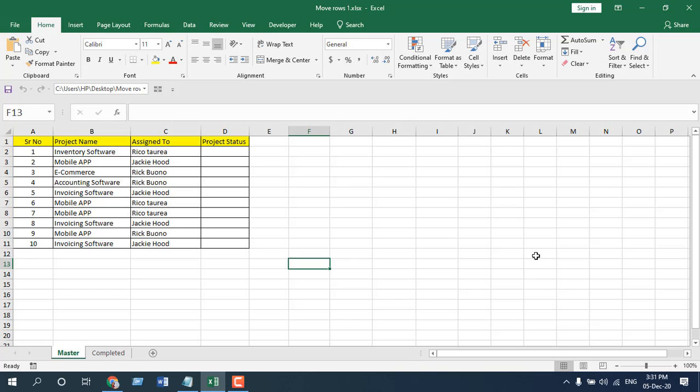How to automatically move rows to a specific worksheet based on text in Microsoft Excel. Hello everyone, welcome to Excel 10 Tutorial. In this advanced Excel tutorial, I'm going to show you how you can move an entire row to a specific worksheet based on the cell value. Most importantly, this is fully automatic — after you enter the text, it will automatically move the value to a specific worksheet. You don't need to do anything else. Let's get started.